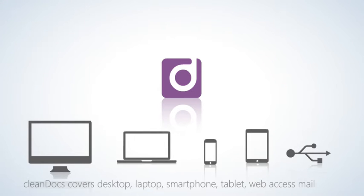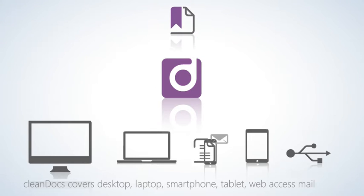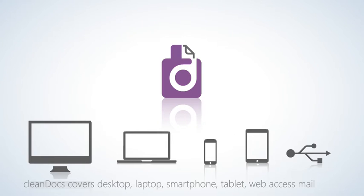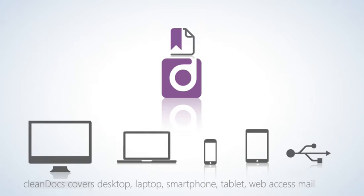CleanDocs covers all email exit points from the business: CleanDocs desktop, laptop, smartphone, tablet, web access mail, and BYOD, bring your own device.